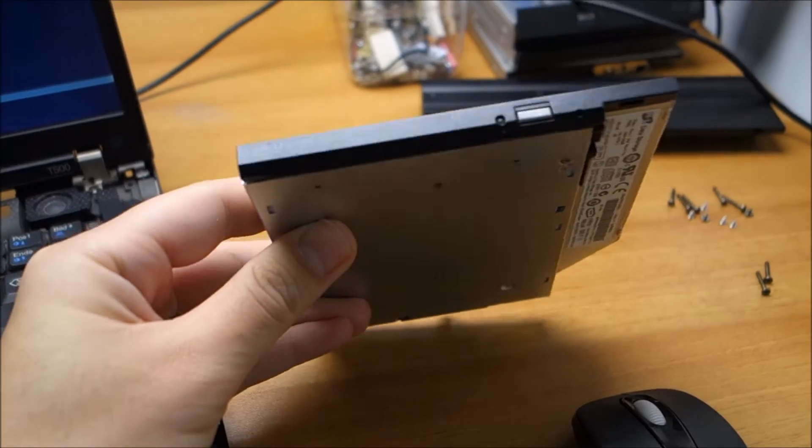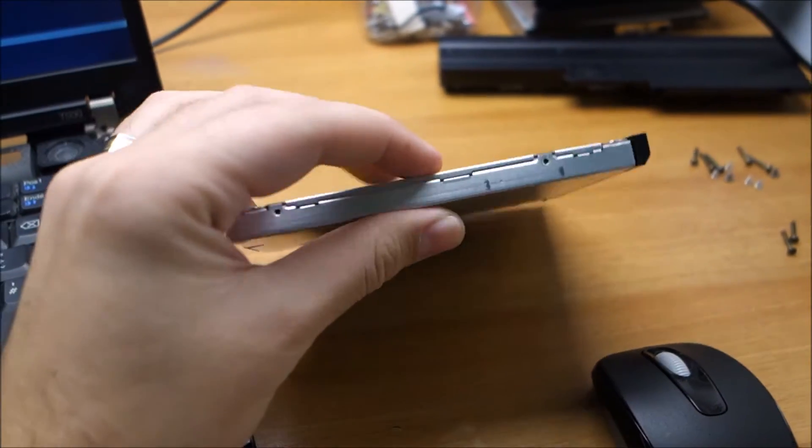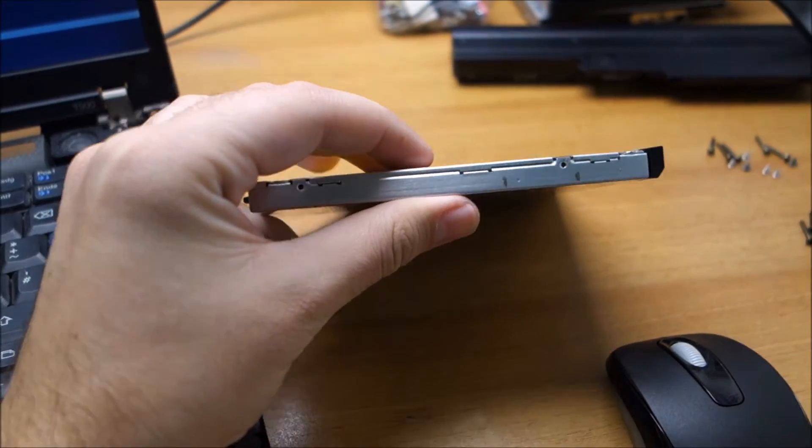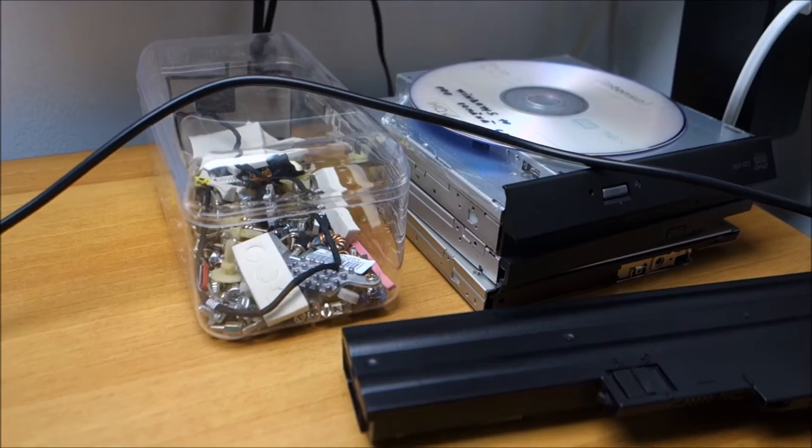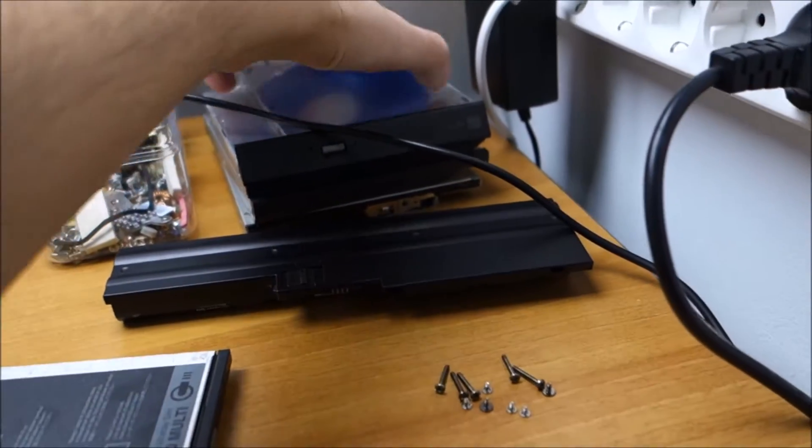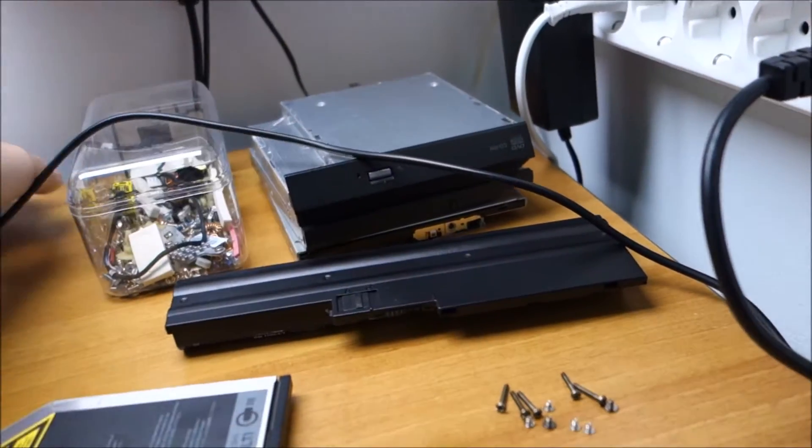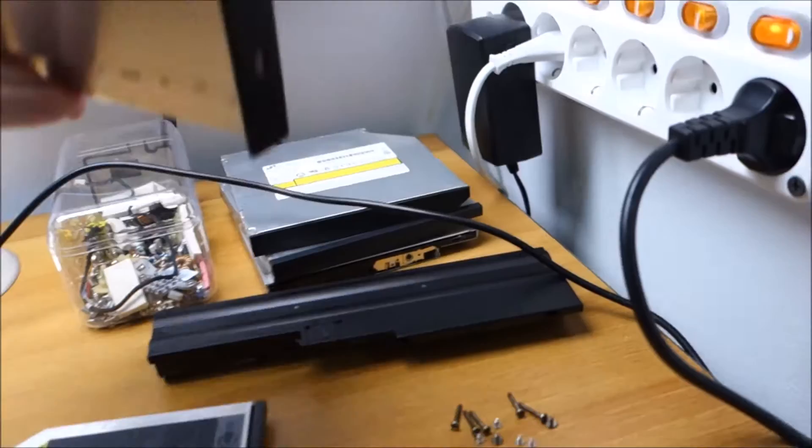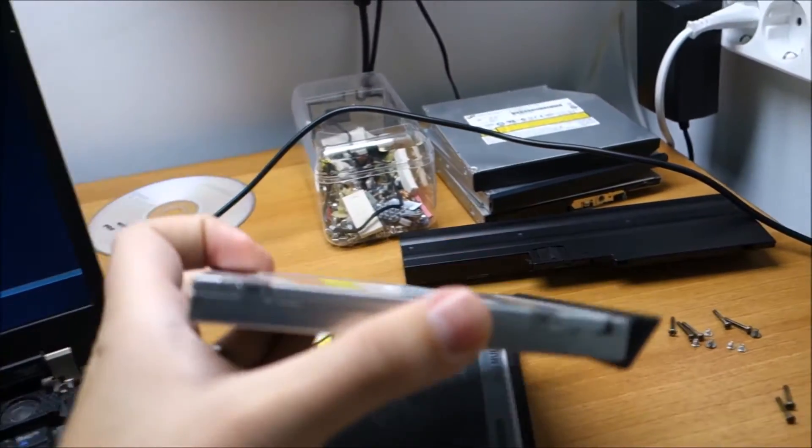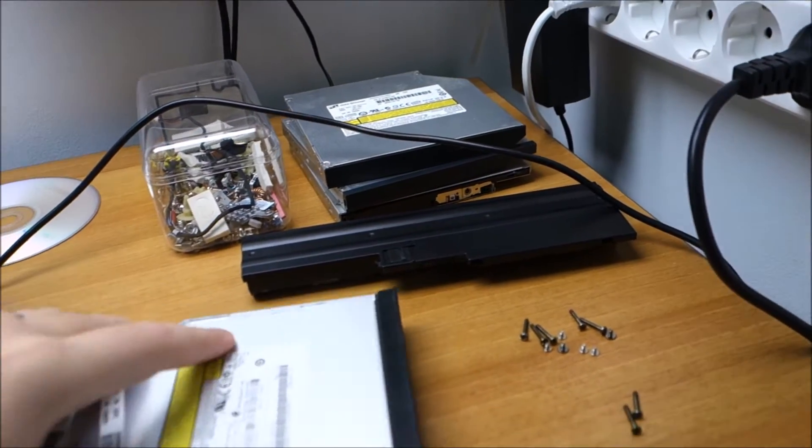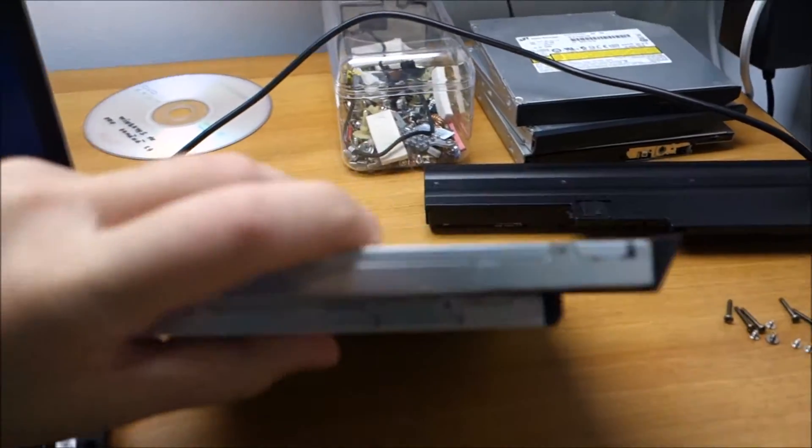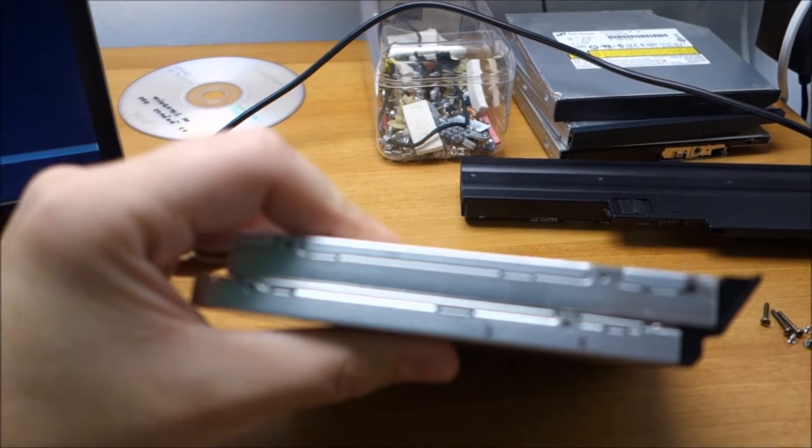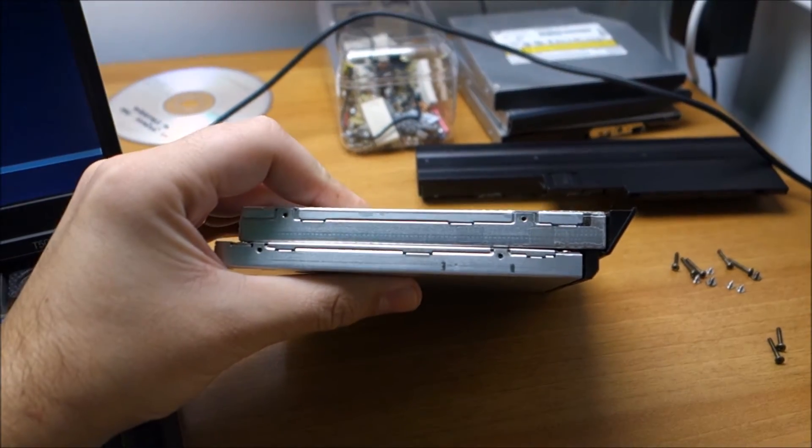These things, the ultra base or however they're called, they are smaller than standard optical drives. Let me just take one of those and show you. This is a standard drive, and this in the bottom is the ultra drive from Lenovo.